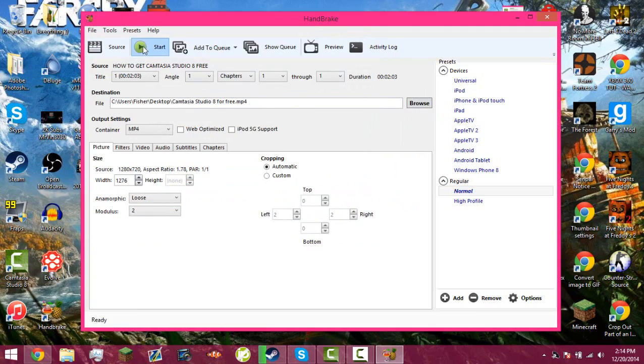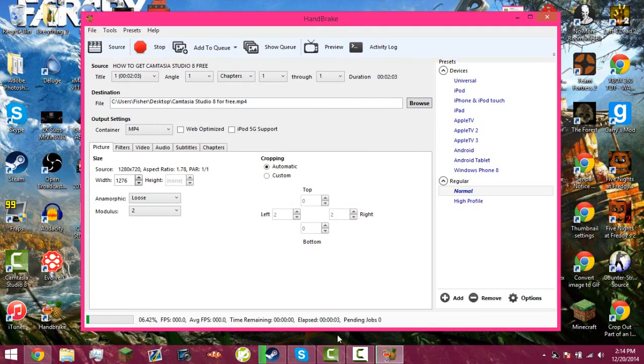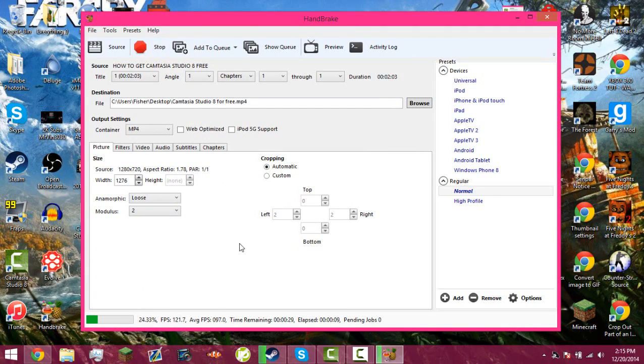Then I just click start, and then it's going to encode. And then what it's doing, it's taking the video and just shrinking the size, and the best part is you don't lose quality of the video. So it just shrinks the size so you can upload quicker, and it's a really neat program.